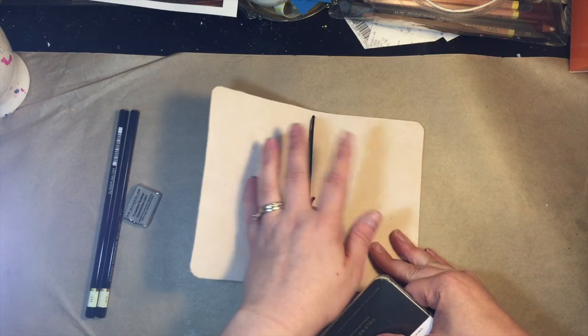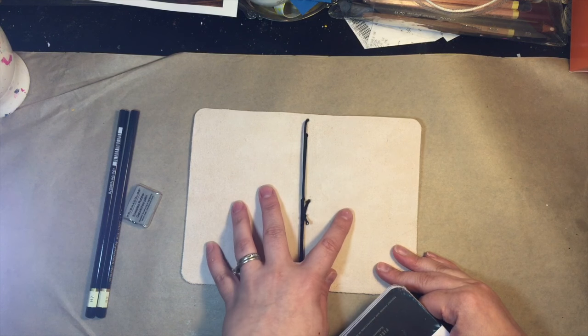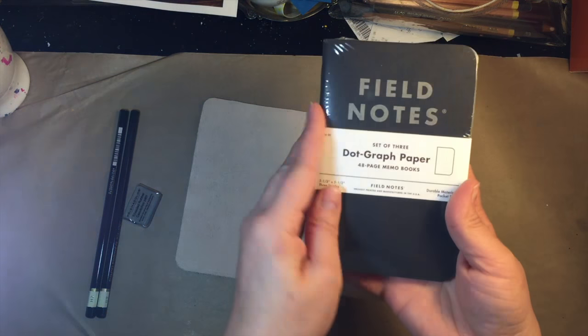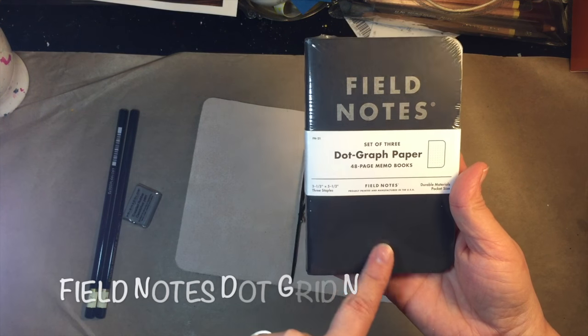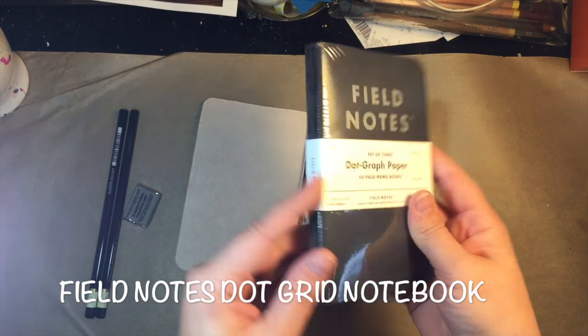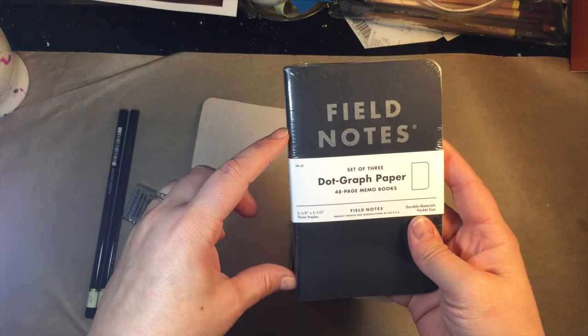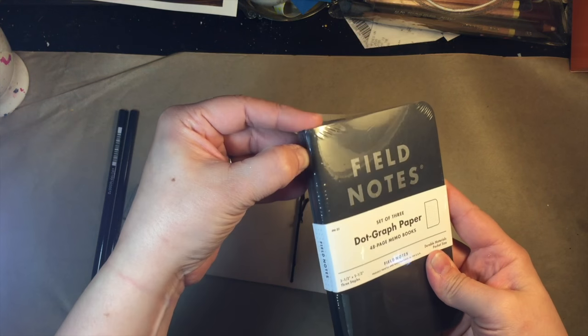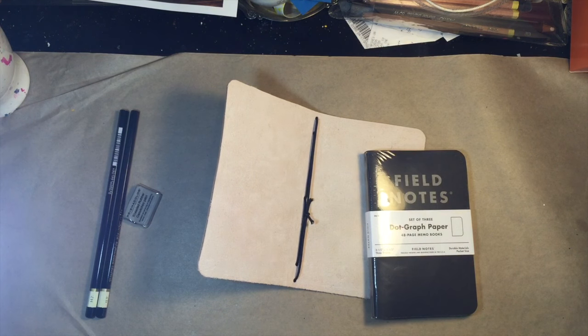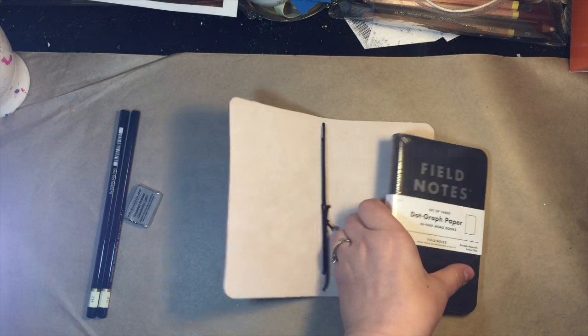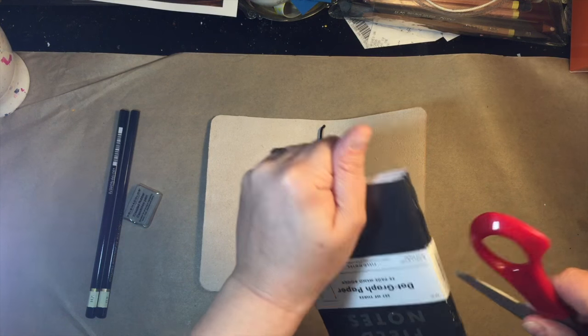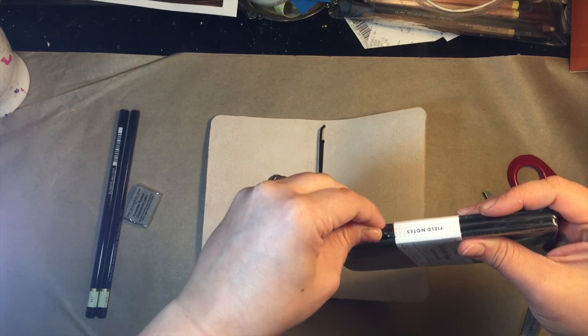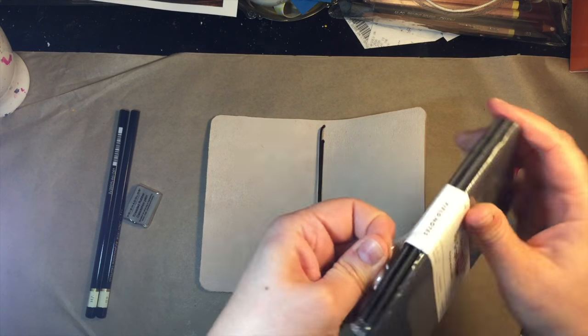Only one on the spine and then I have three notebooks in mine and then I also have the Field Notes dot graph paper three pack so that's 48 page memo books. Yay! I love a traveler's notebook so this is gonna be awesome.